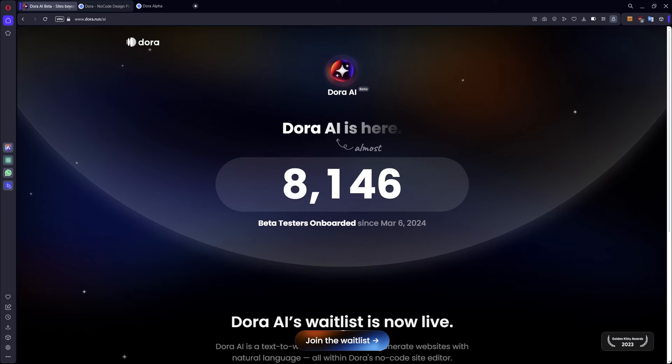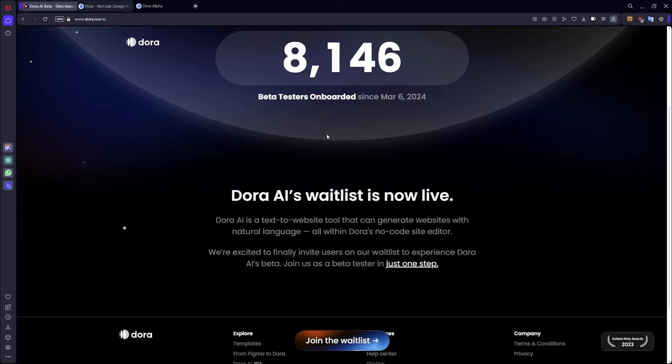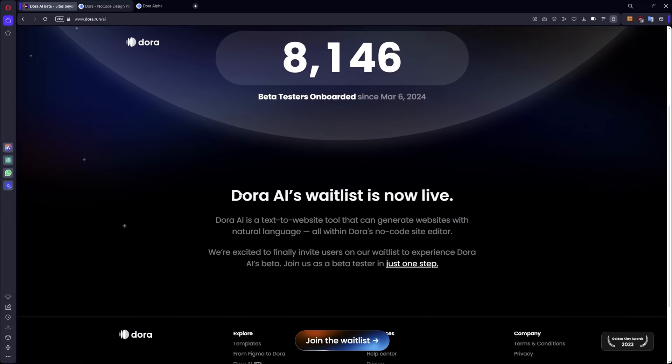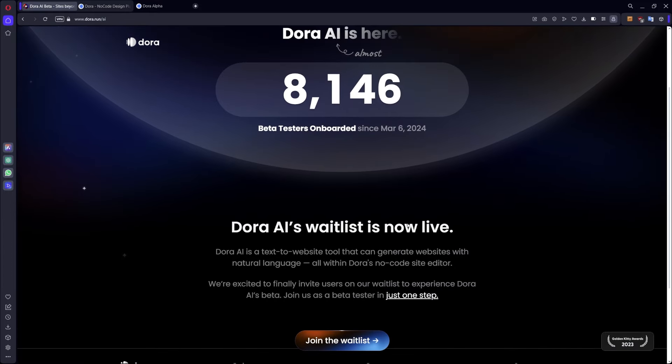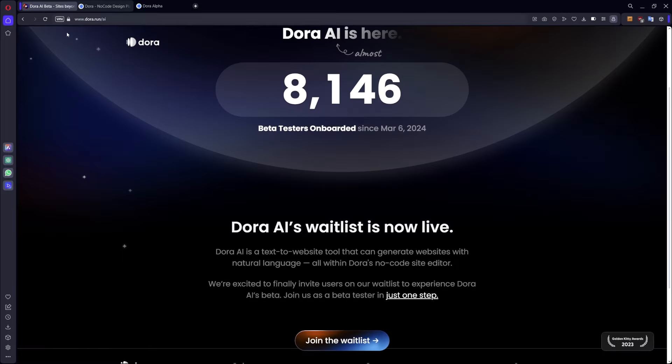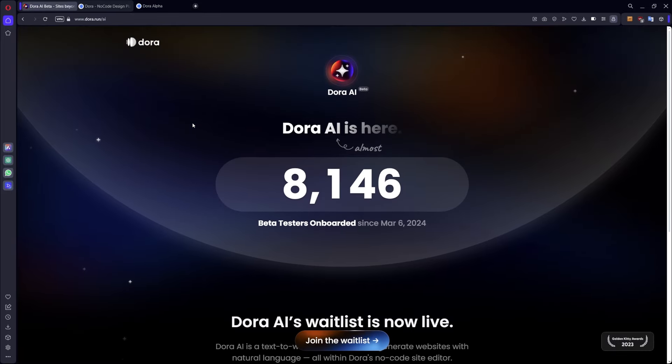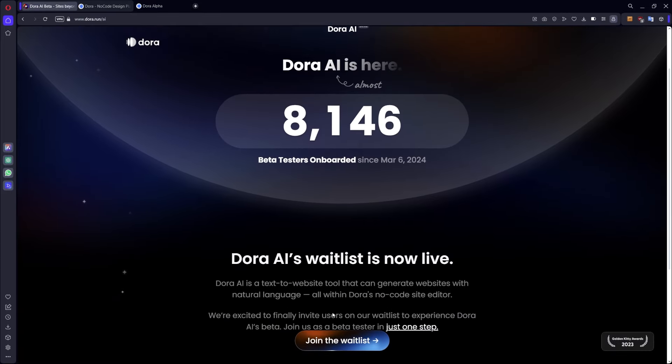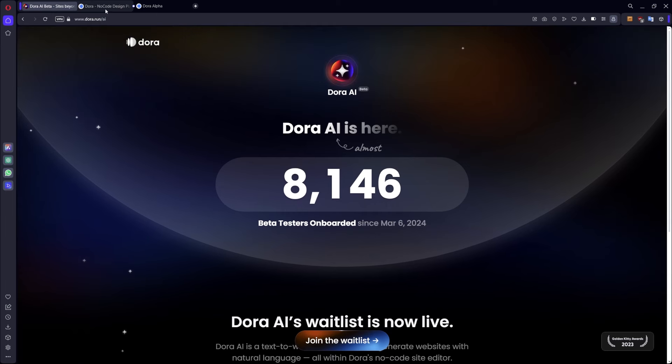Hi designer, welcome. In this video we'll see Dora AI released last week. The waiting links is now live so we can join the waiting list. If you don't have Dora you can join Dora Alpha and then go to Dora AI's website with beta and login.